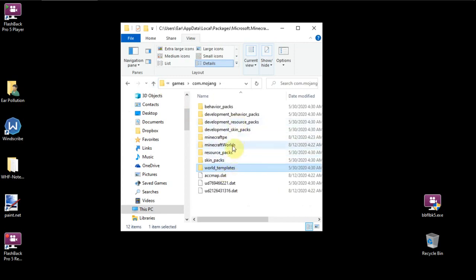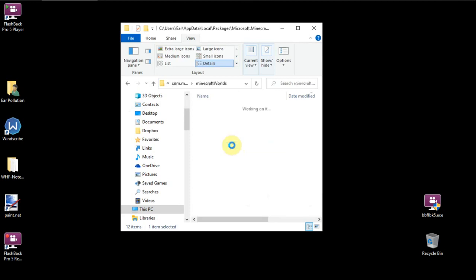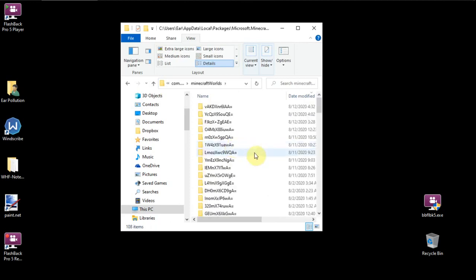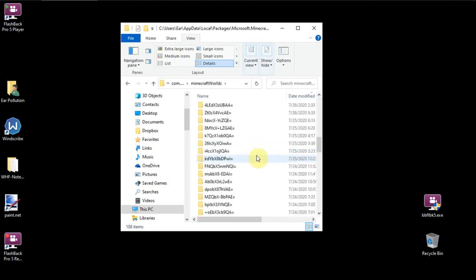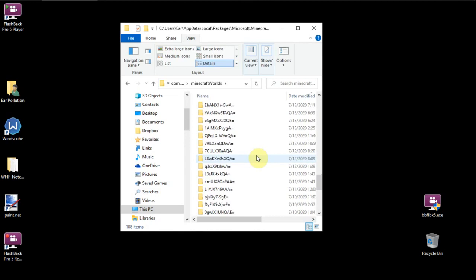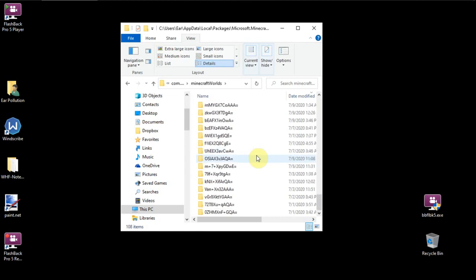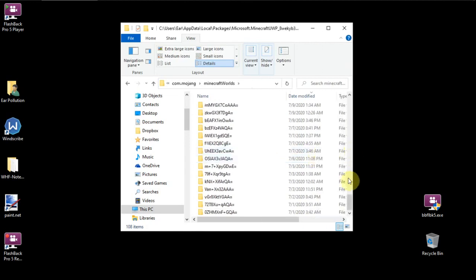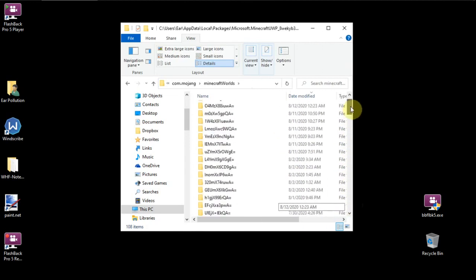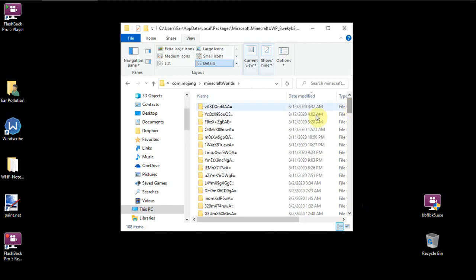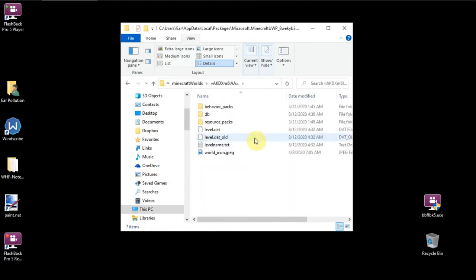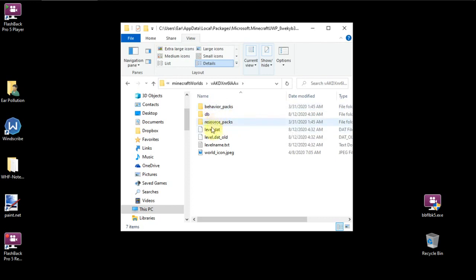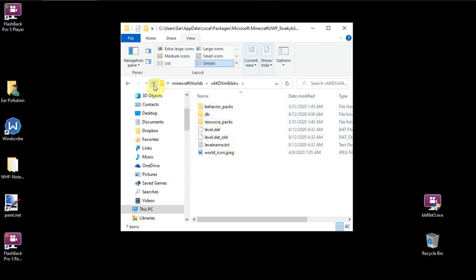And we're going to click on Minecraft worlds. And these are Minecraft worlds. So these are the games that you've been playing. Every time you play a game in Minecraft, which is a new game or it gets modified, it's going to create one of these folders here. And you don't have to go inside of it. I'm just pulling it up. This is like behavior packs and database resource packs specific to this particular world.